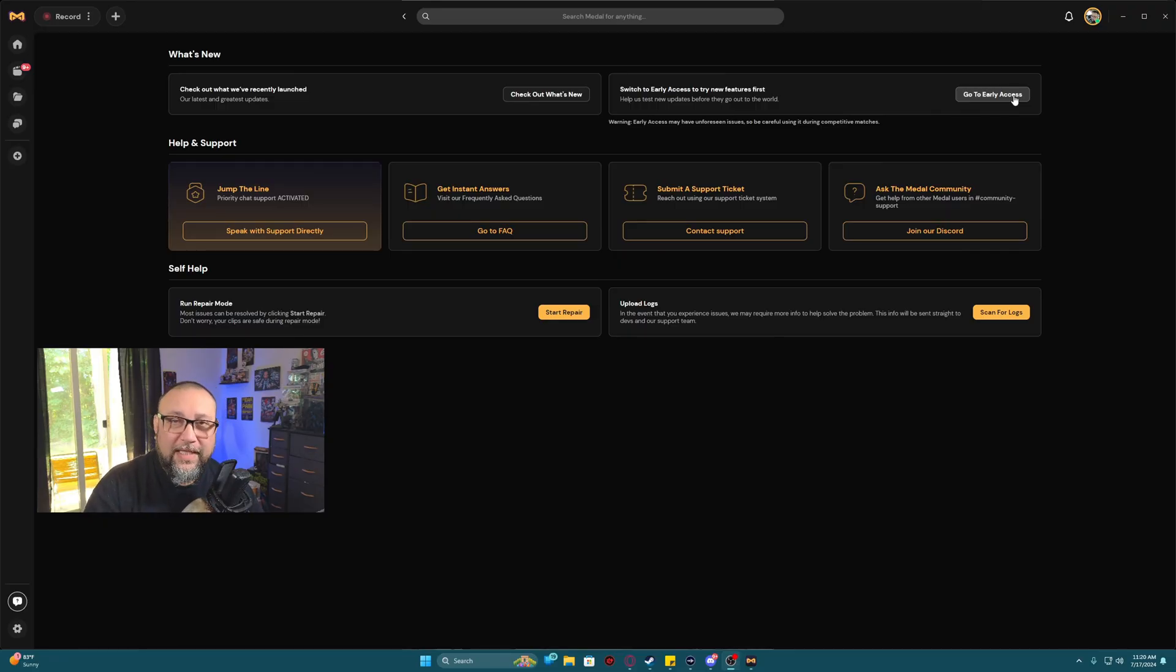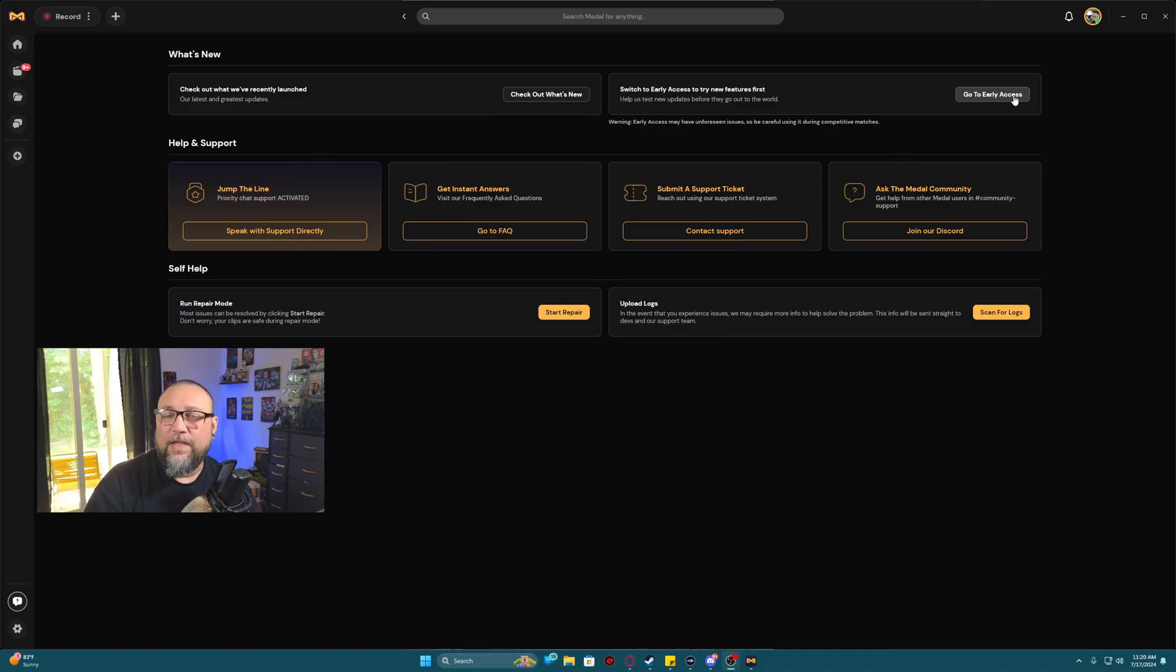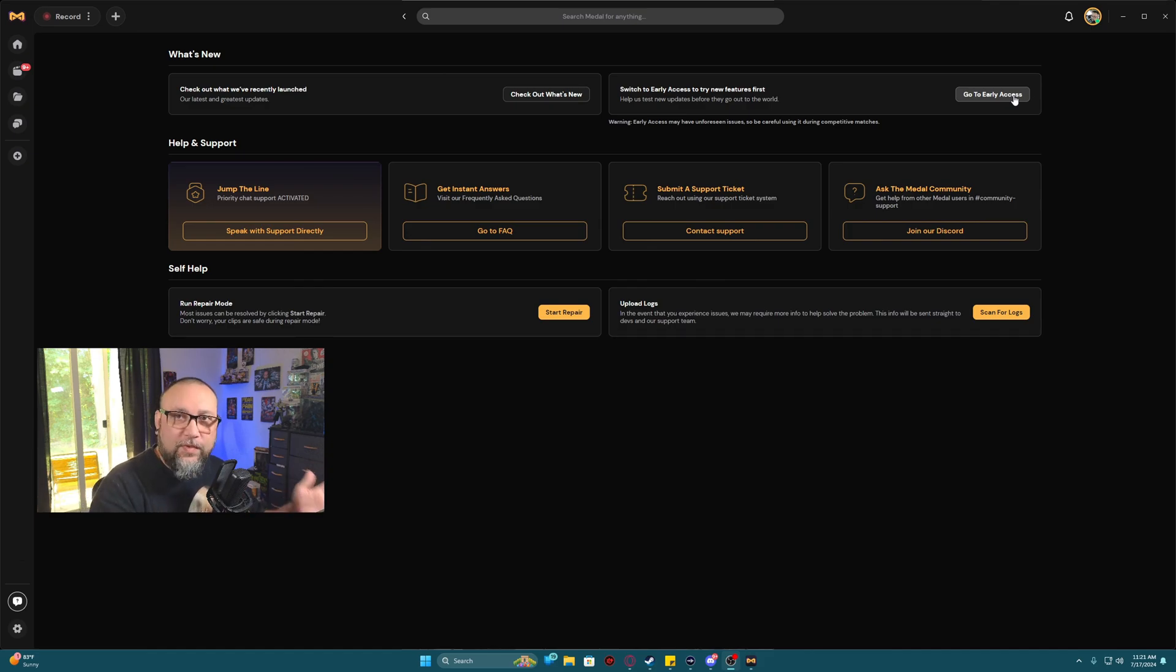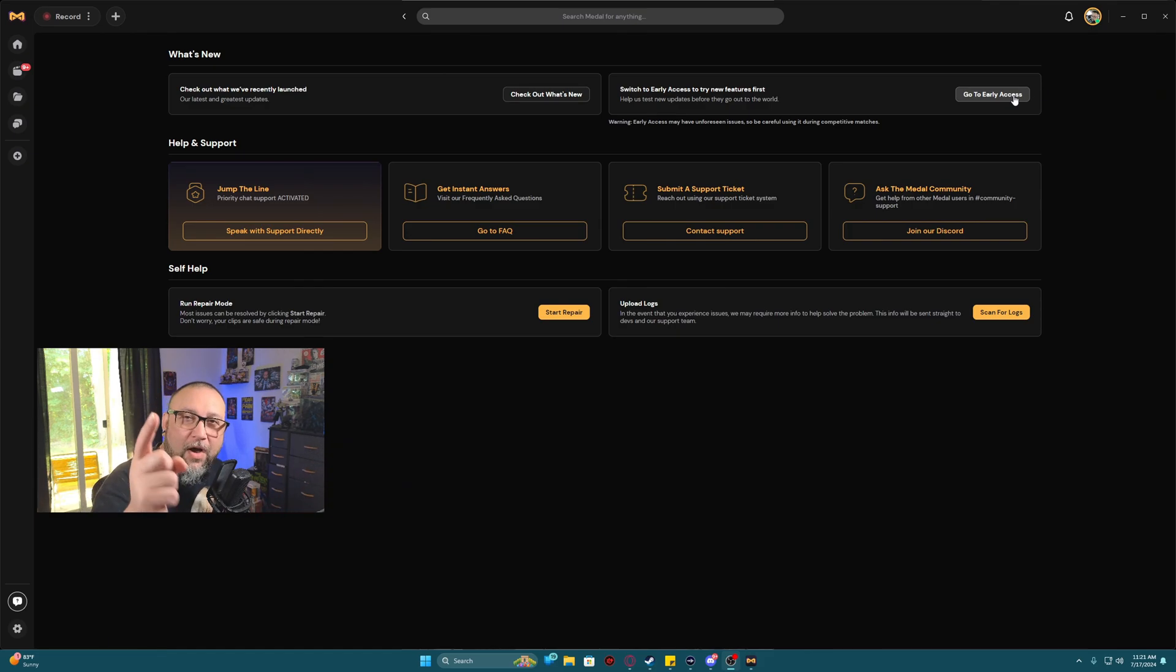Make sure you check out the link in the description because all the links for Metal TV, including their Discord, are there. If you found this video useful at all and you like the format of it, please subscribe to the channel, like the video, and have an awesome rest of your day.